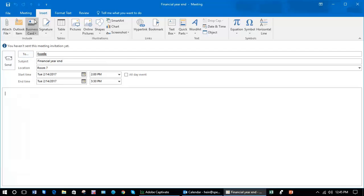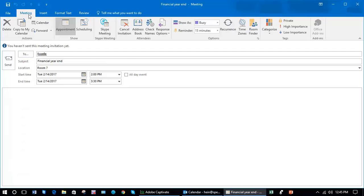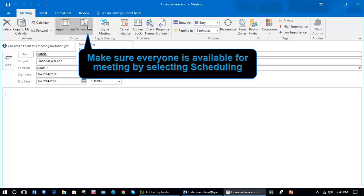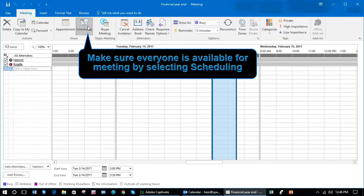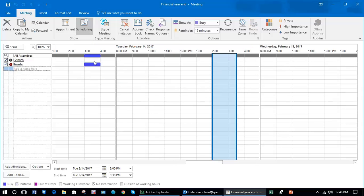Once you've done this, you need to see if all these people are free before you click Send. Next to Appointment you'll see an option called Scheduling. This allows you to see if they are free between those start and end hours.